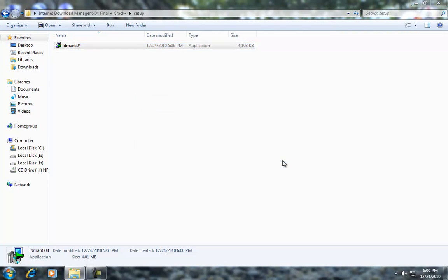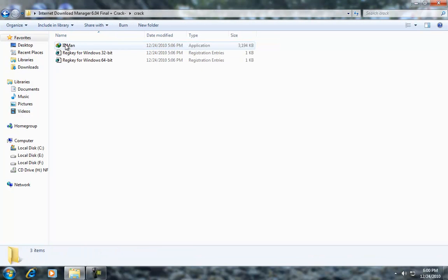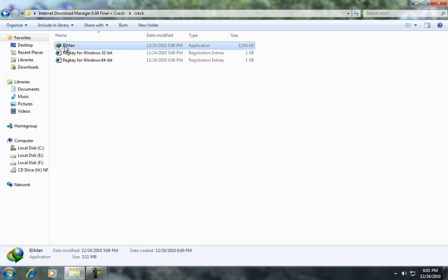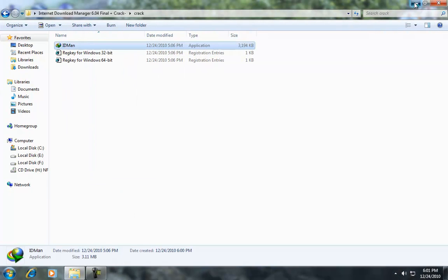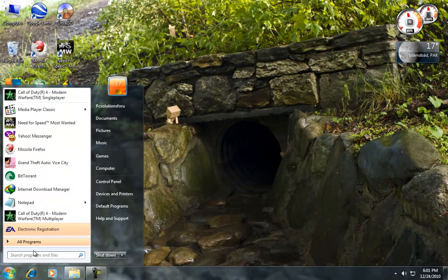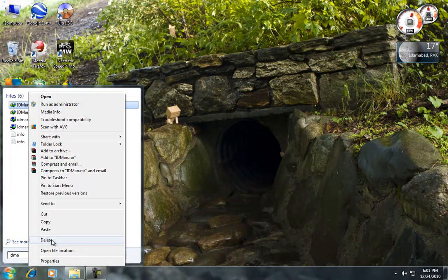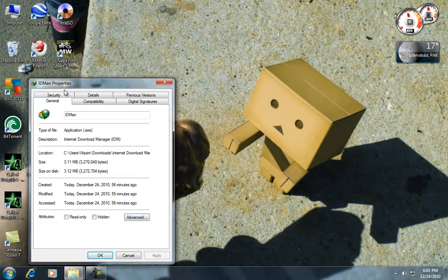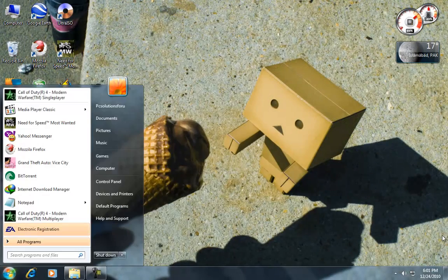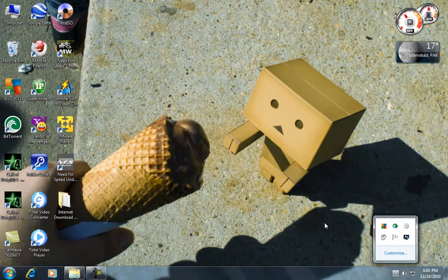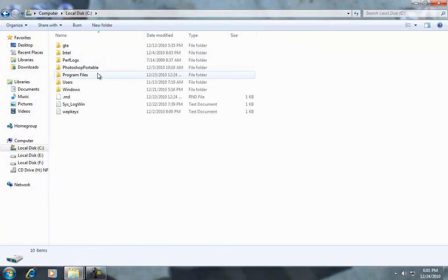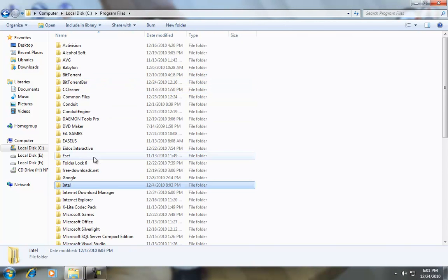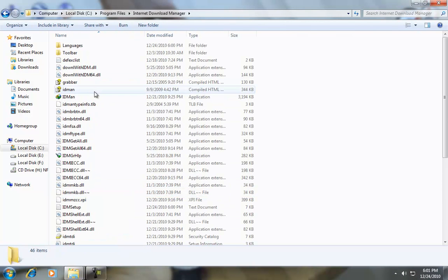After that, you need to open the crack. First, copy this and paste it to the default directory of Internet Download Manager by going to My Computer, C drive, Program Files, Internet Download Manager.